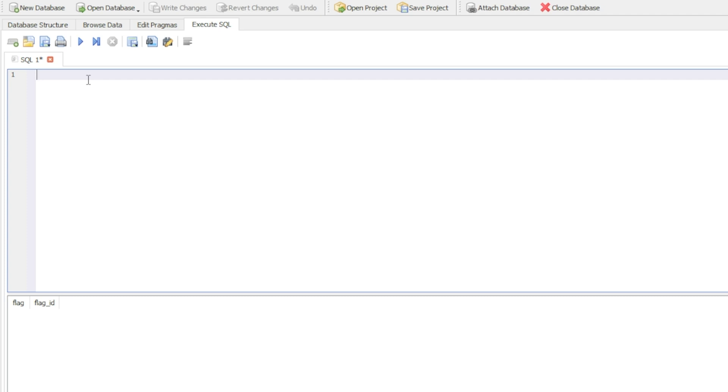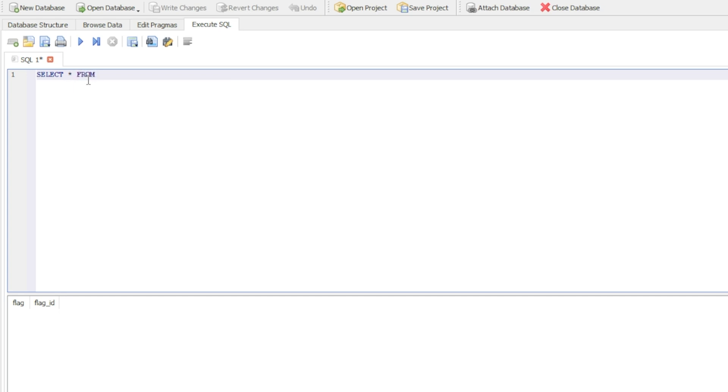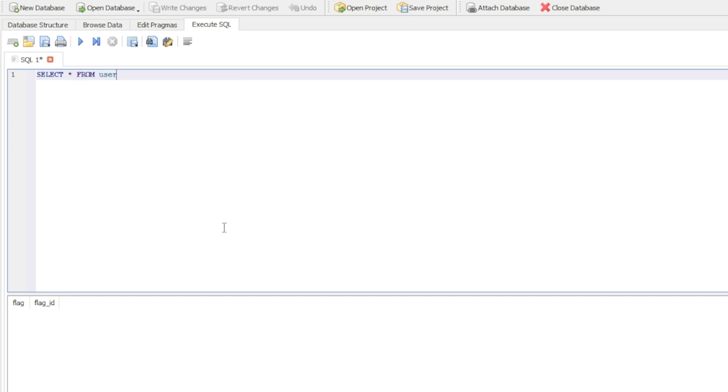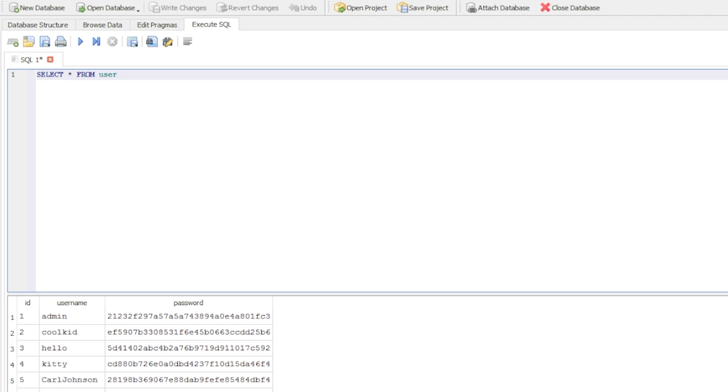Let's make a simple query that displays all data in that table. We're going to do select star, which means everything in programming, from table. The table for me is user, and if I press F5, as you can see, it displayed all data.